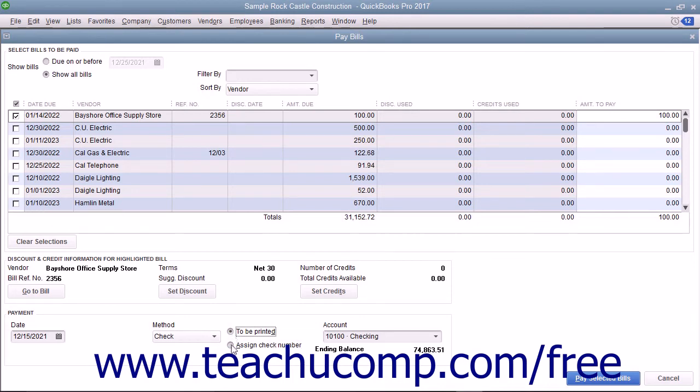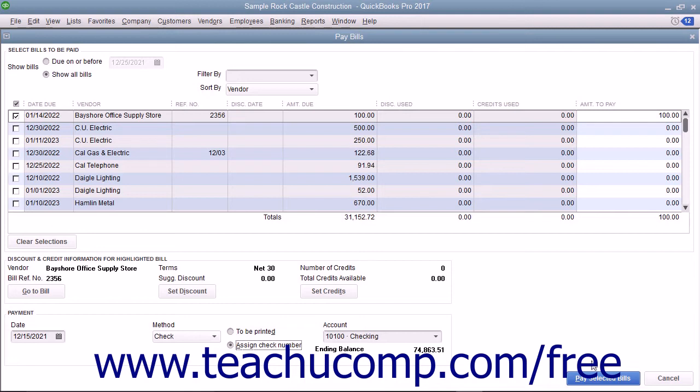If you select the Assign Check Number option, you enter the starting check number into the window that appears after you click the Pay Selected Bills button. If paying by check,